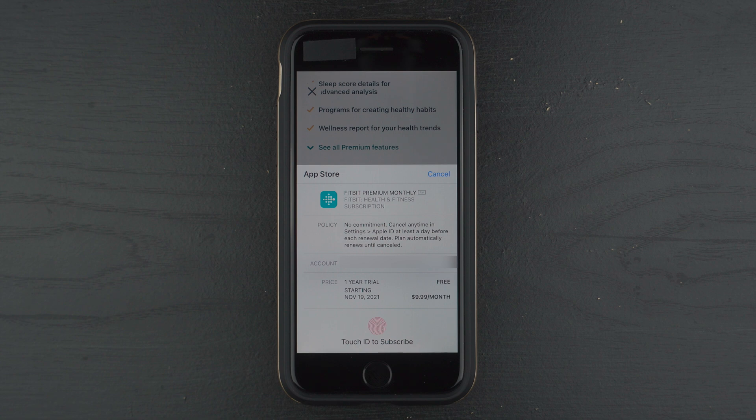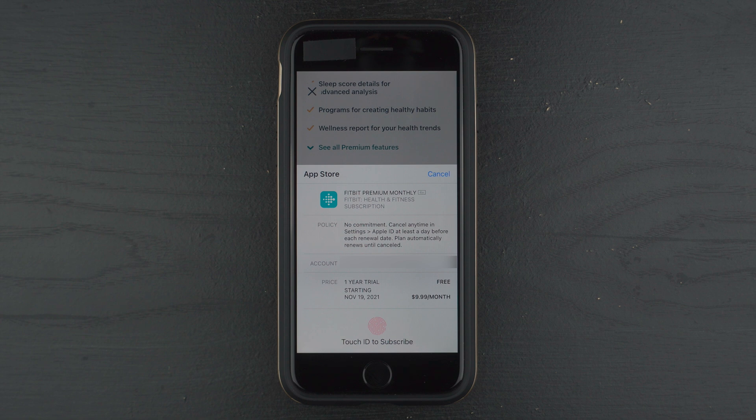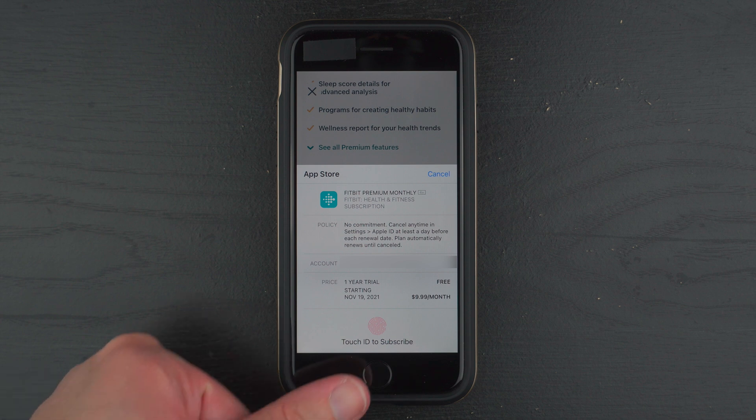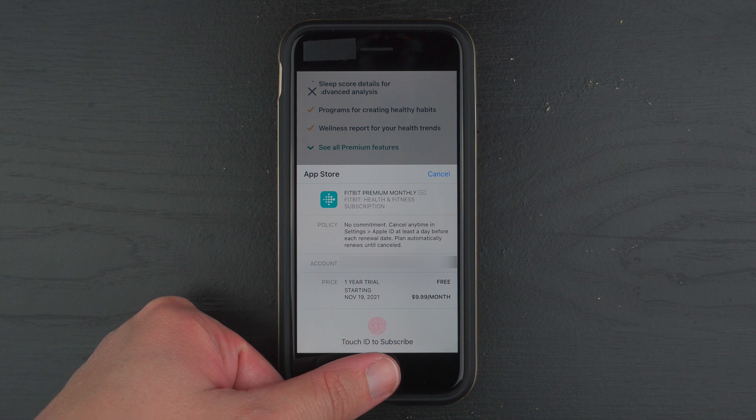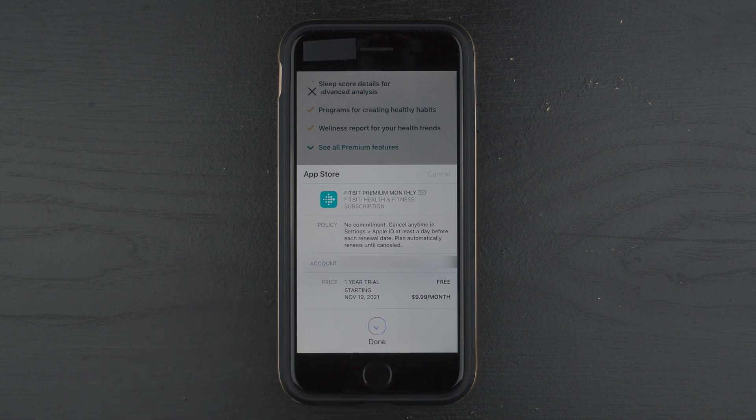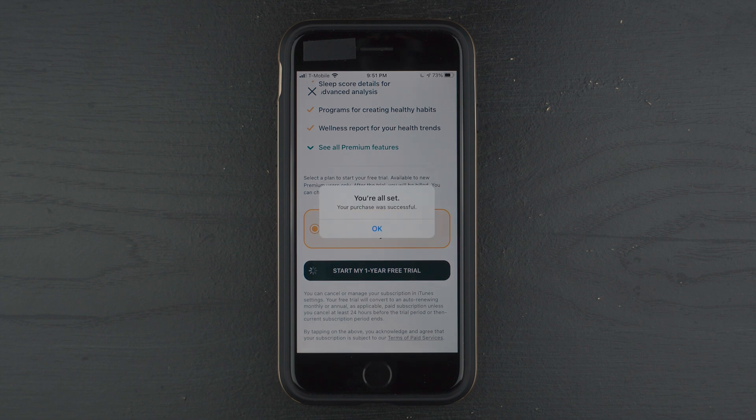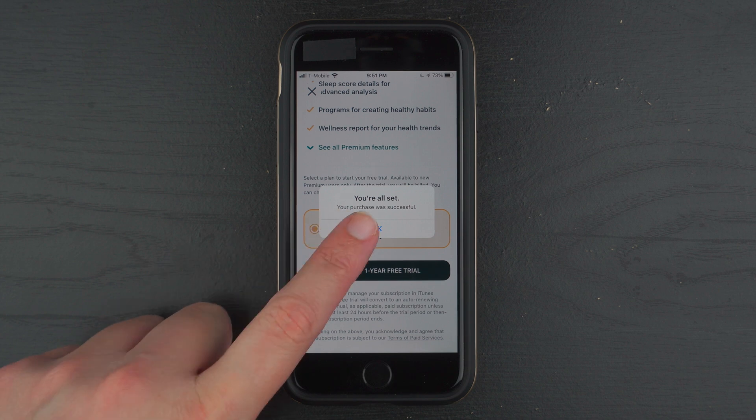And it says Touch ID to subscribe. For me, it might say something different for you. So I'm going to go ahead and use the Touch ID to subscribe. All right. So it says you're all set. Your purchase was successful. I'll go ahead and tap OK.